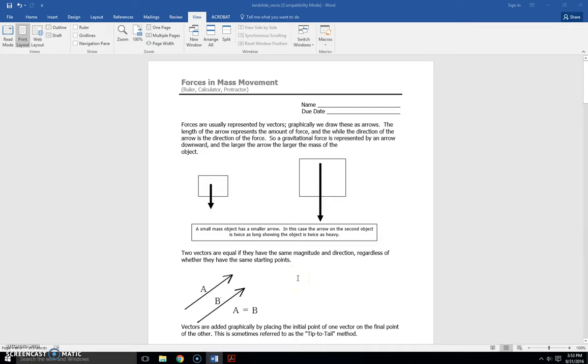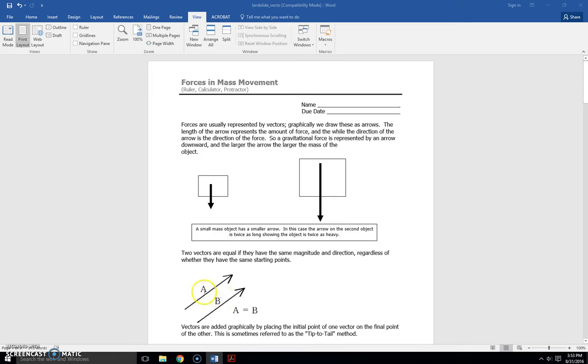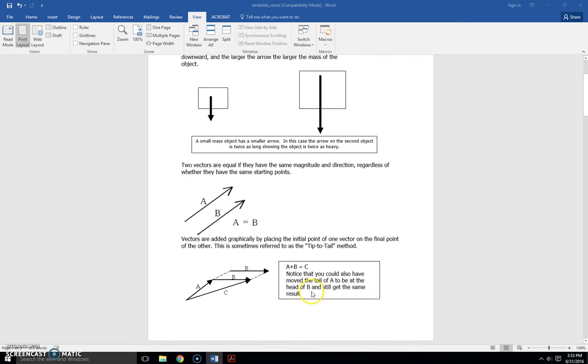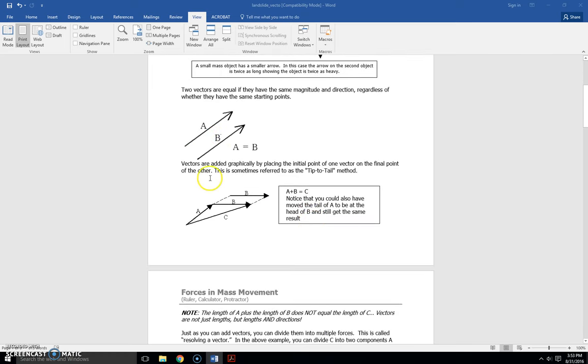Two vectors are equal if they have the same magnitude and direction, which means the same length and pointing the same way, regardless of whether they have the same starting points. So here a equals b. Vectors are added graphically by placing the initial point of one vector on the final point of the other. This is sometimes referred to as the tip-to-tail method.